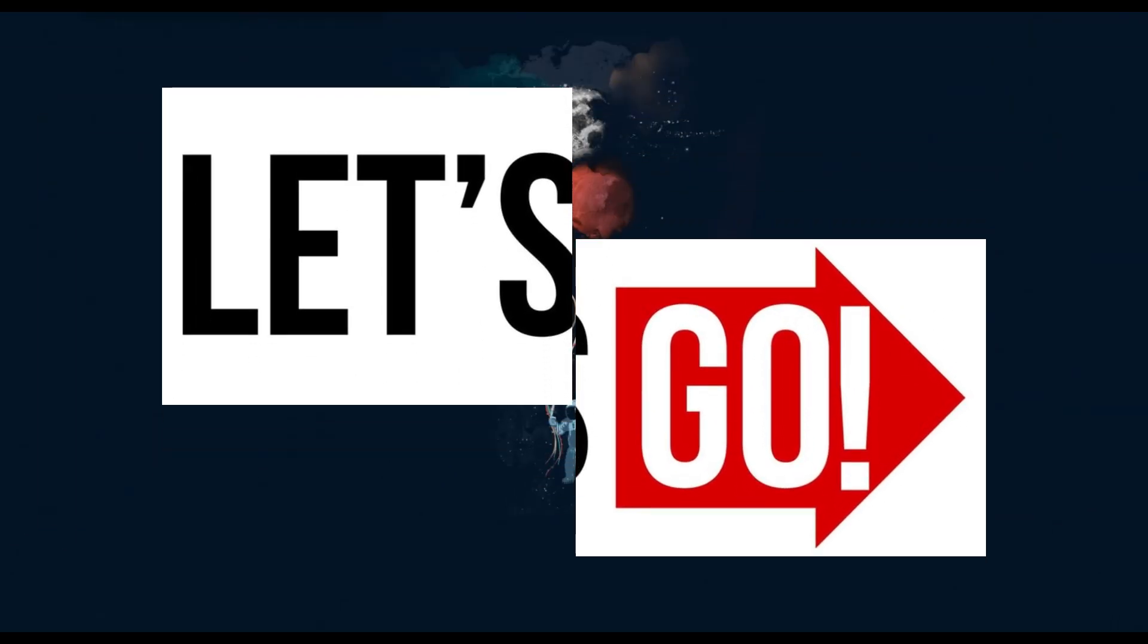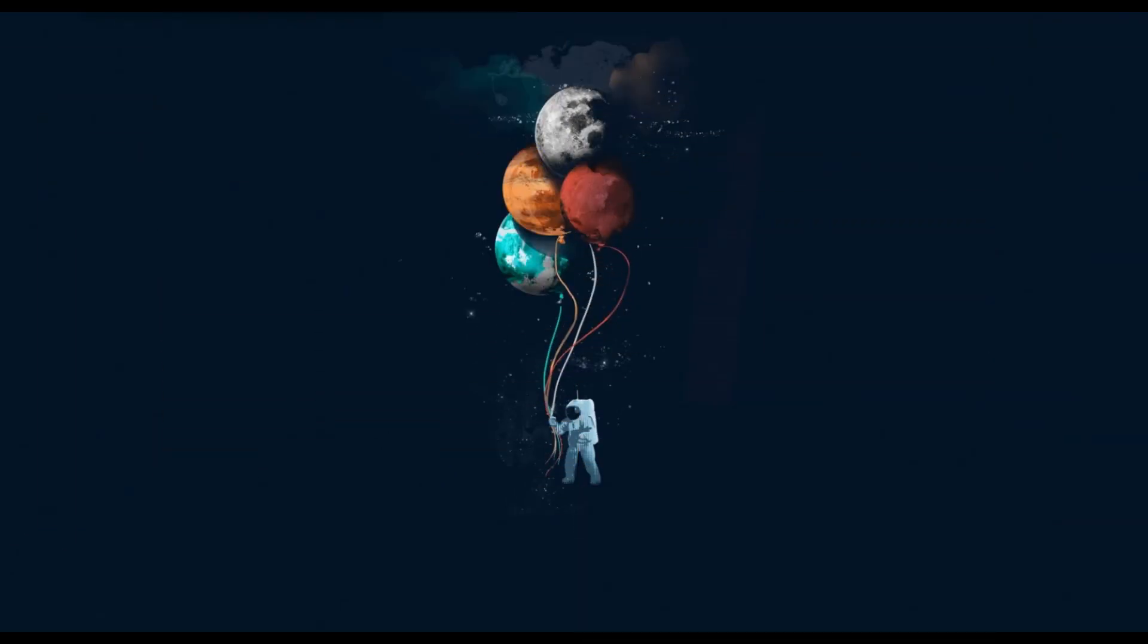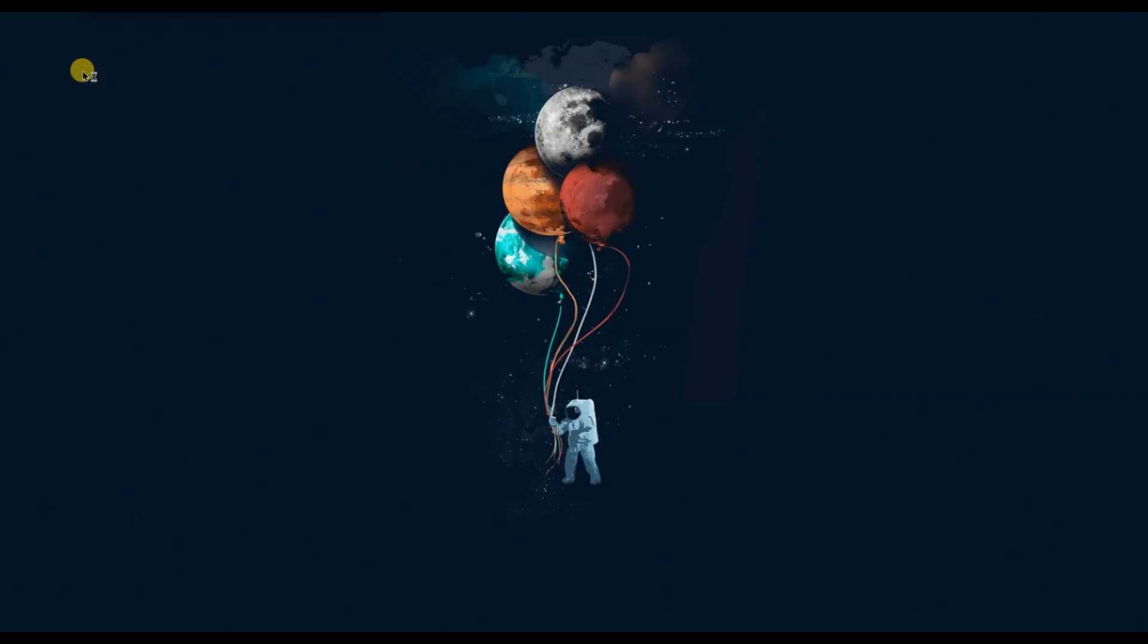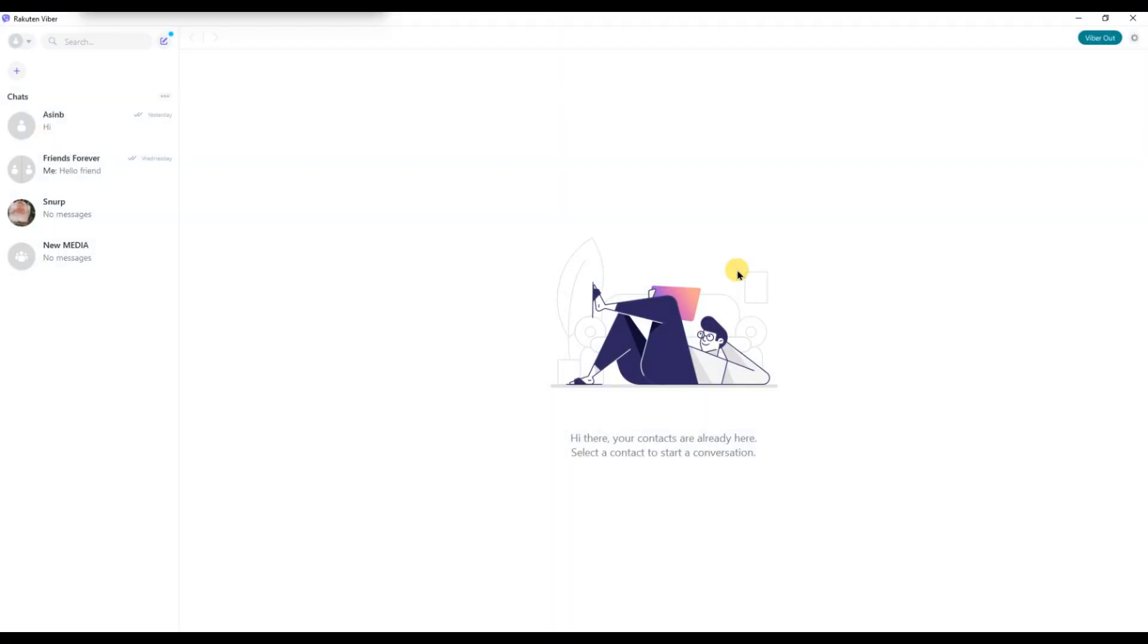First of all open the Fiverr app on your PC. Now before you can switch accounts you need to deactivate the current one.